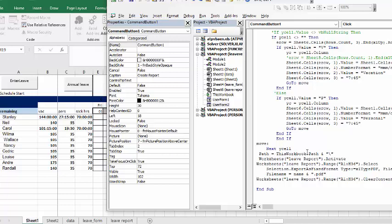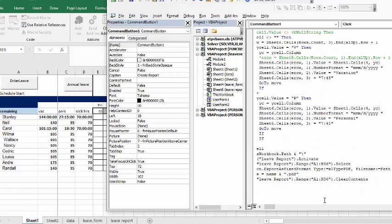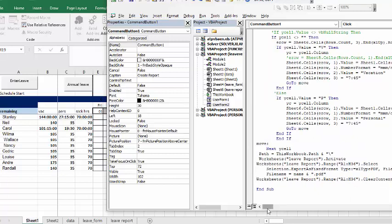Then it says path equals this workbook, wherever I'm keeping this path it's going to save the file. And worksheets leave report activate and now I'm selecting the range a1 to h36.